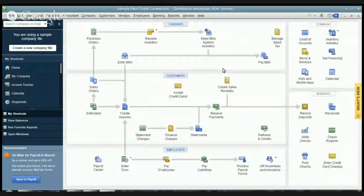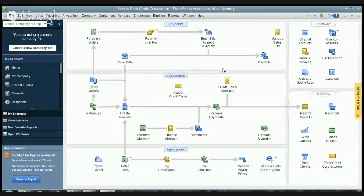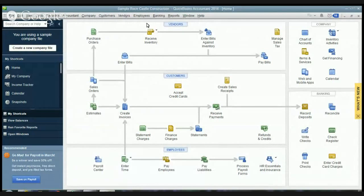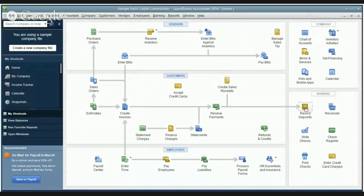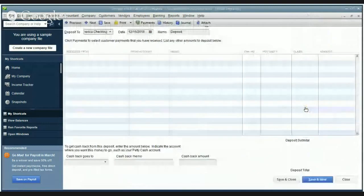We recorded the payment. Now it went to undeposited funds. So now let's say that we are taking her check to the bank and we want to go record that. So down here you'll see under the banking section there's a button record deposits. So this is when you're physically taking it to the bank and it should pop up and say hey you have this in undeposited funds.